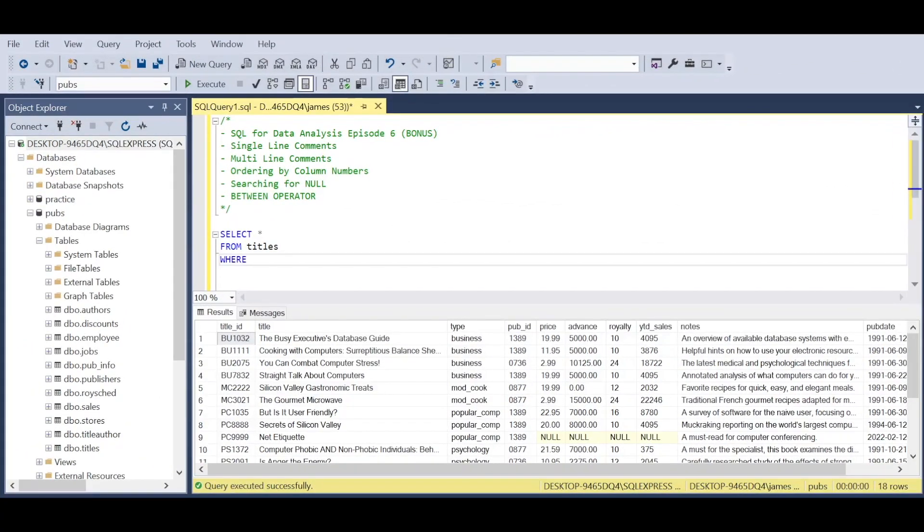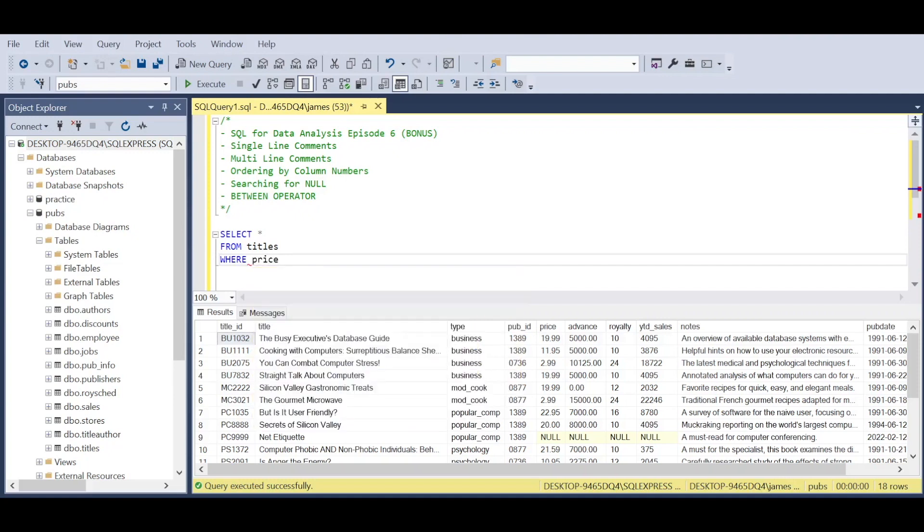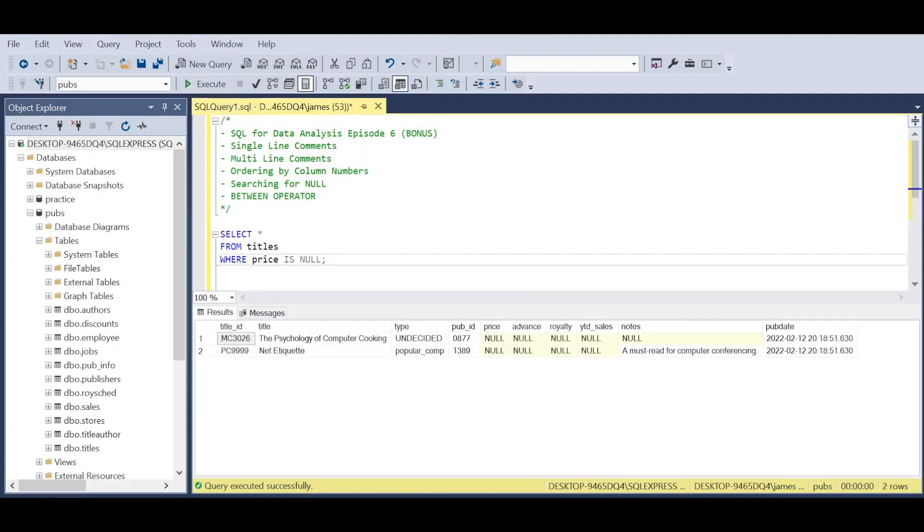Another thing: if we're working with large databases, we can use the keyword IS NULL to see where the null values or blanks are within our dataset.